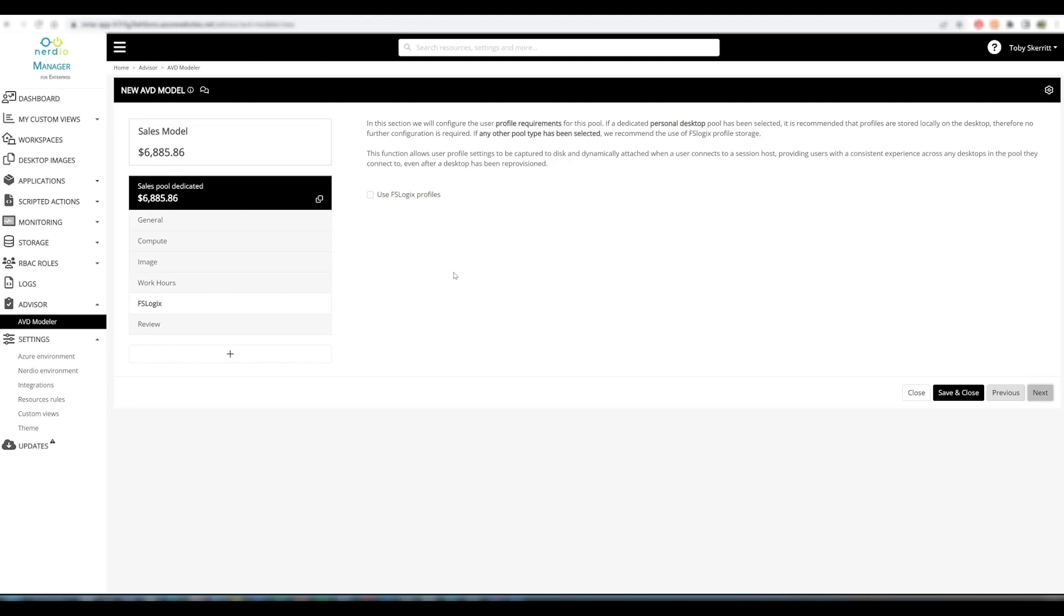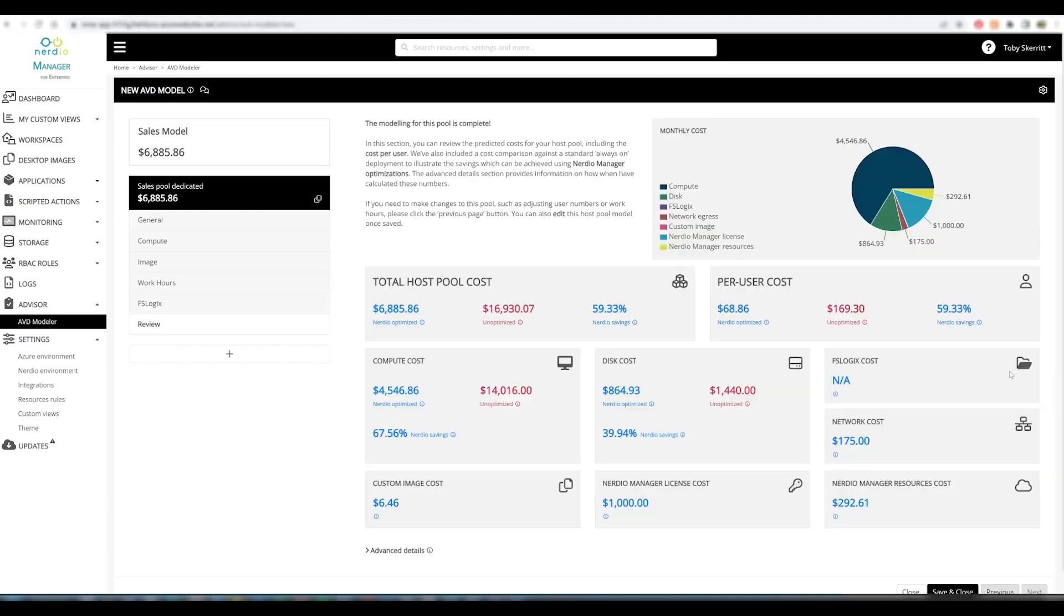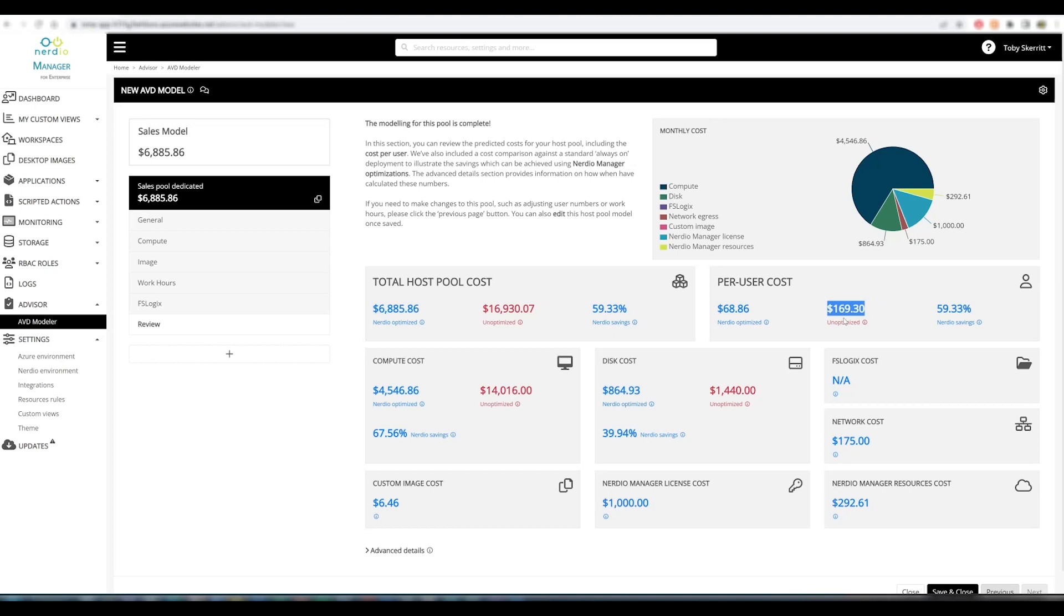The next step is FSLogix. We won't be using FSLogix profiles in this environment, or in this pool rather, because these are dedicated desktops. So we can move on to the next step. And the next step is the output, which provides us a full overview of the per user cost, both as a Nerdio optimized and unoptimized cost, and the Nerdio savings.